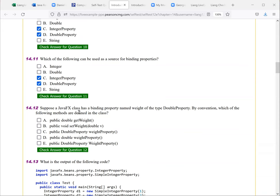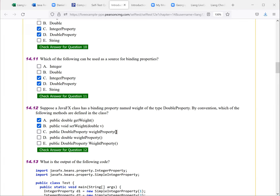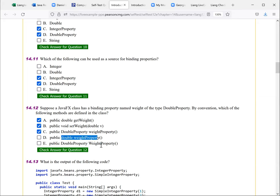Suppose a JavaFX class has a binding property named weight of the type double property. By convention, which of the following methods are defined in the class. So this is get weight, set weight. And so this is the weight property. And this is in the double properties. So this is there. Yeah, it's double property. So D is not right. And this is the weight. No, this cannot be right. So this is the spelling is not right. So these three.